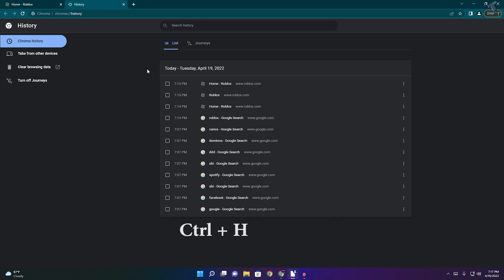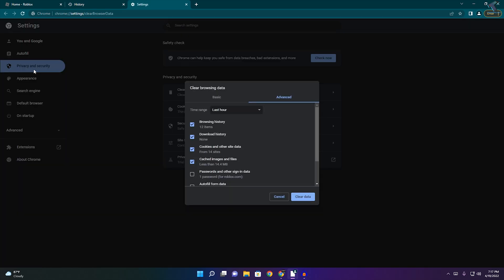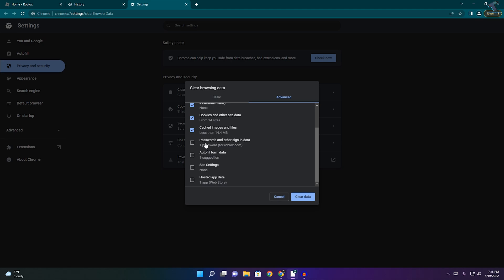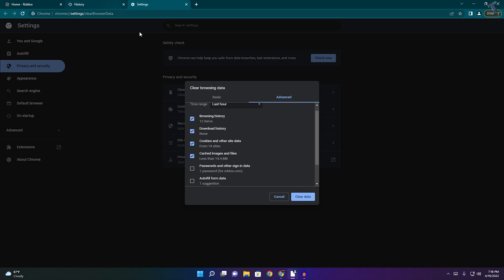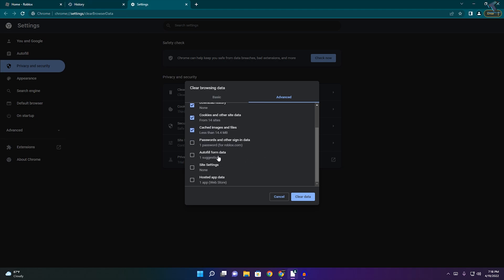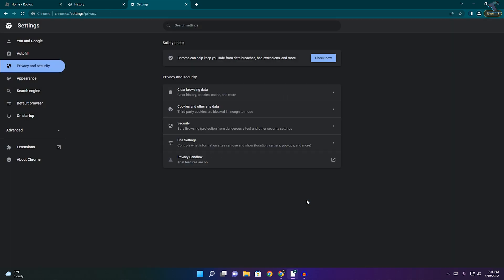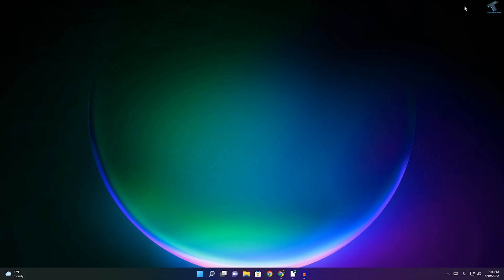Now click on Clear Browsing Data, then go to the Advanced tab. Make sure these two options are unchecked: Password and other sign-in data, and Autofill form data. If you select these options, it will delete all your passwords and sign-in data from your browser, and you'll have to re-login. I will not choose these two options. Click on Clear Data after selecting Cookies and other site data, Browsing history, and Download history. Then click Clear Data.